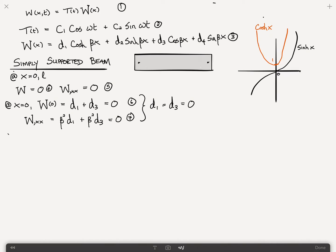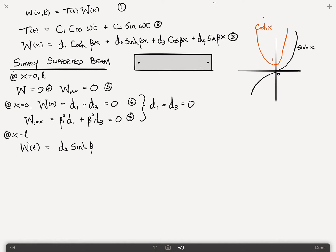The next boundary condition says that at x equals L, W of L: we already know that d1 and d3 are equal to 0, so we can just look at the remaining two terms. This will become d2 sinh of beta times L plus d4 sin of beta times L equals 0. Call that equation 8.